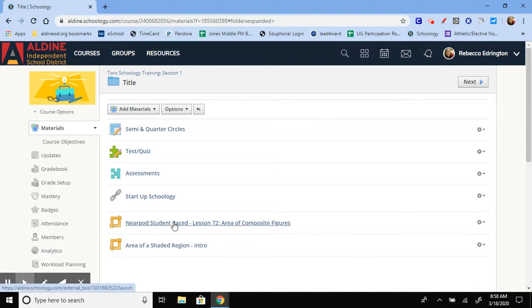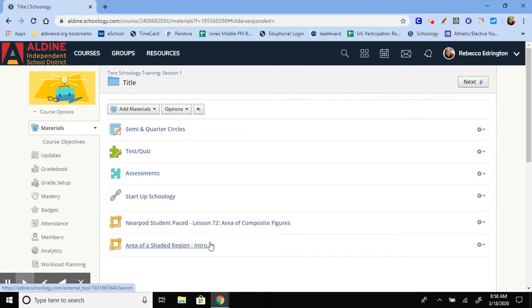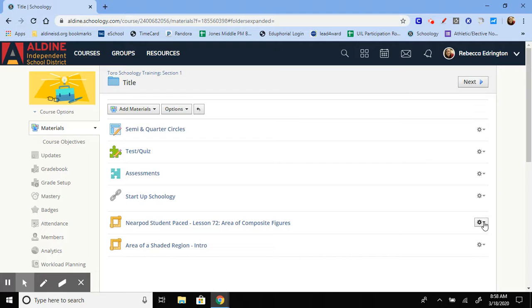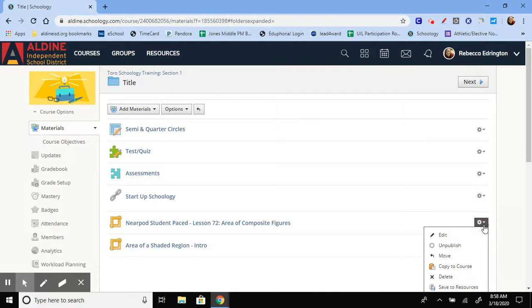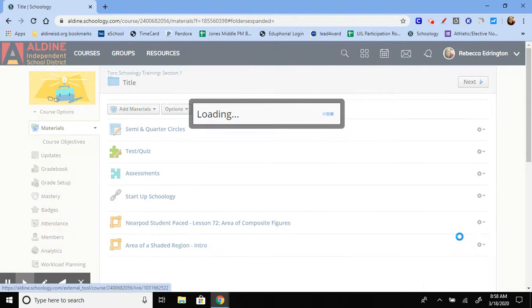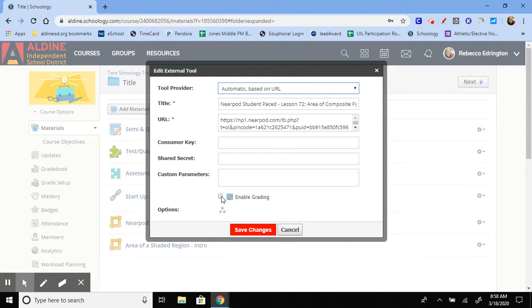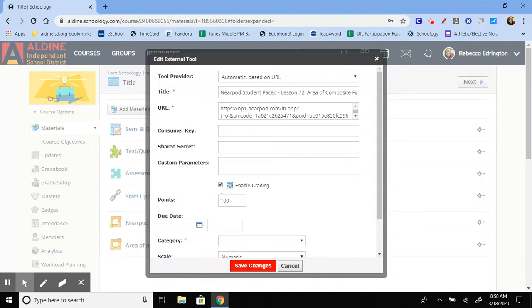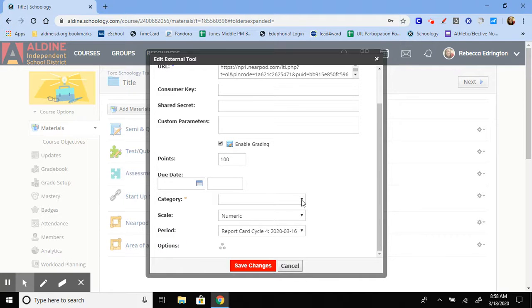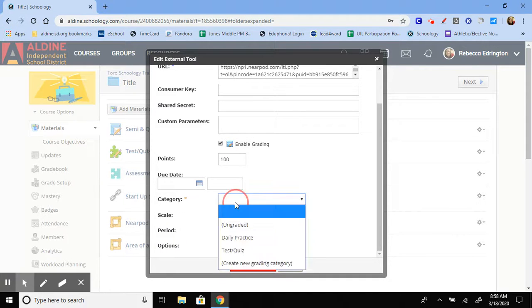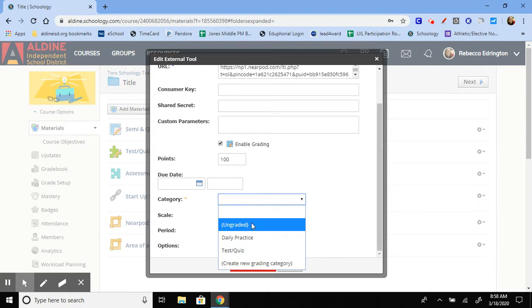If you have a Nearpod or an Edpuzzle that is not showing up in the gradebook, click on the little gear icon, go to edit. And then, towards the bottom, there will be a checkbox that says enable grading. You're going to need to check it. And then, come down here to category. And again, make sure that you select something other than ungraded.